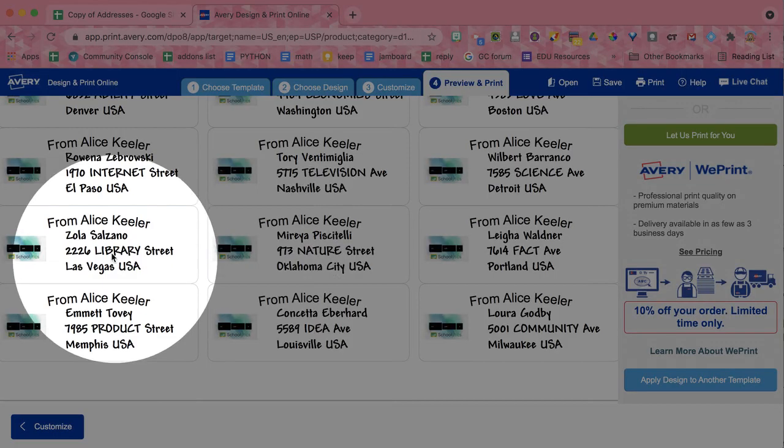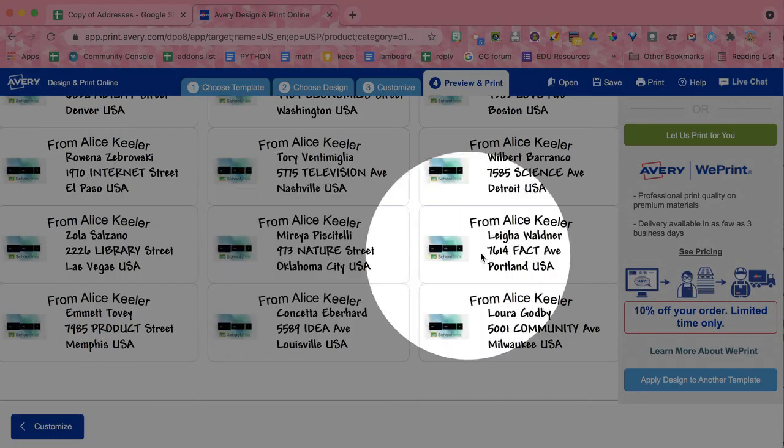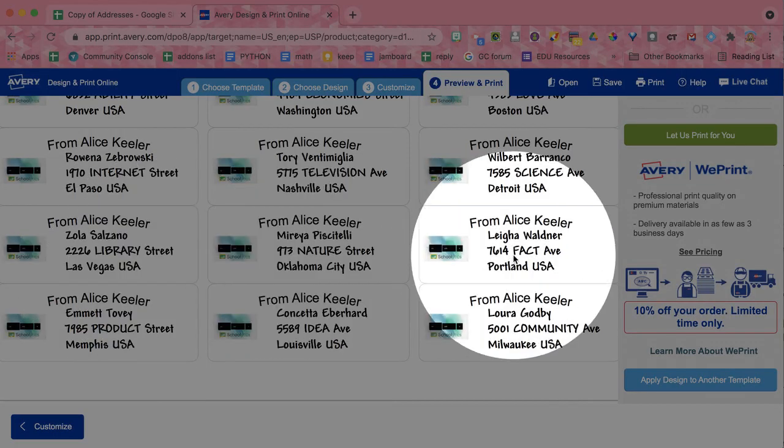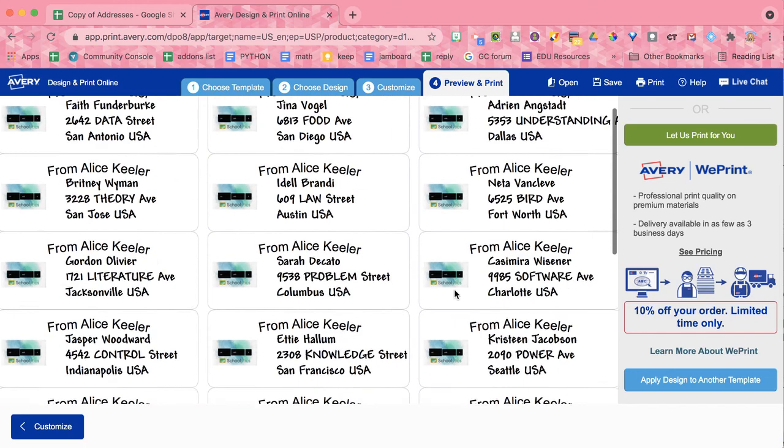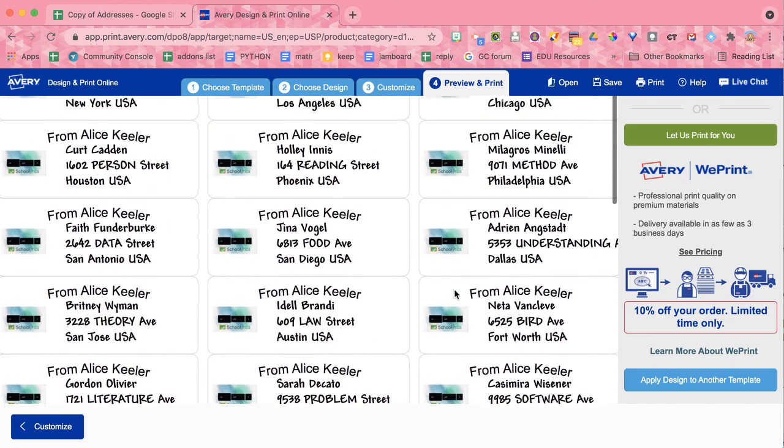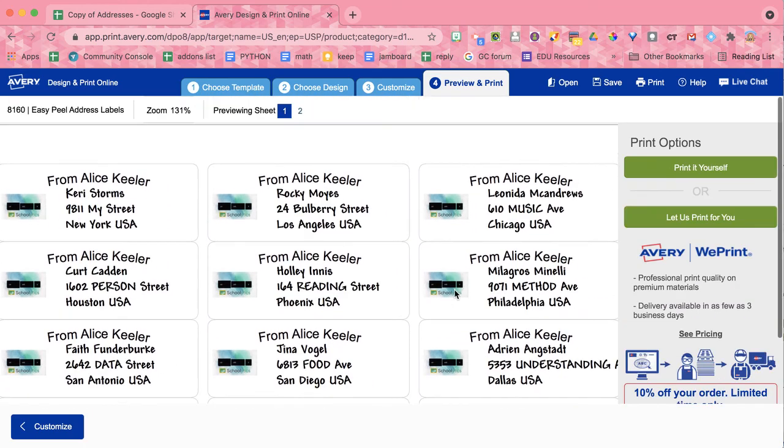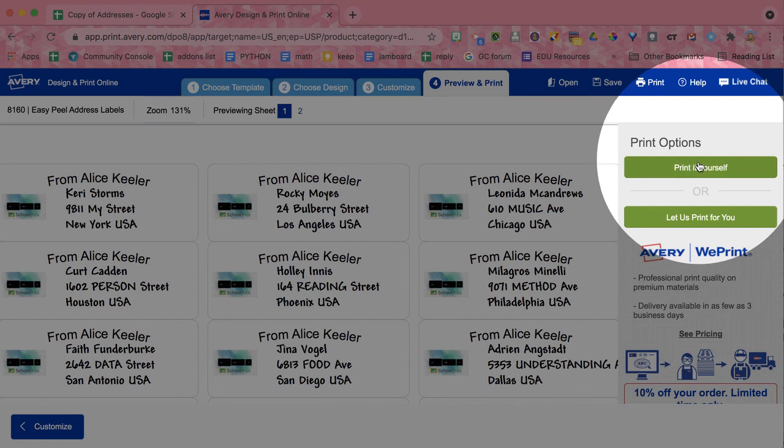But you will see that each one of these is different. They have each of the mail addresses merged onto that label.